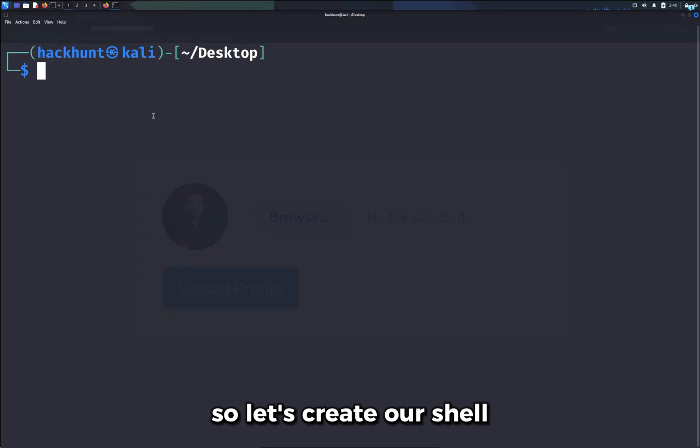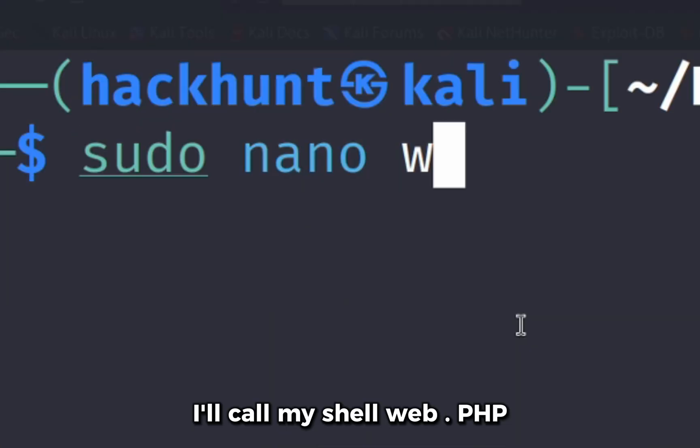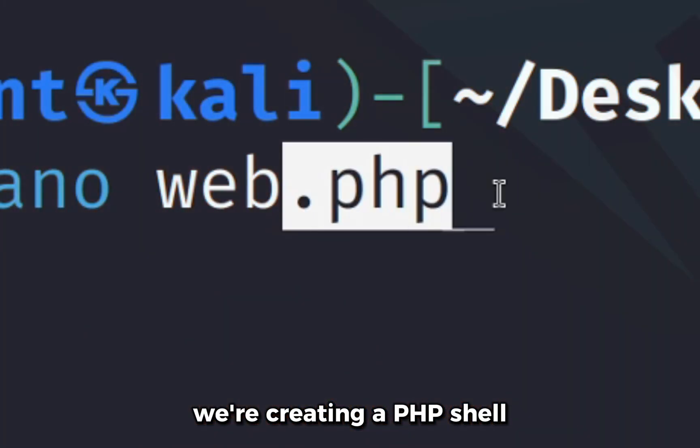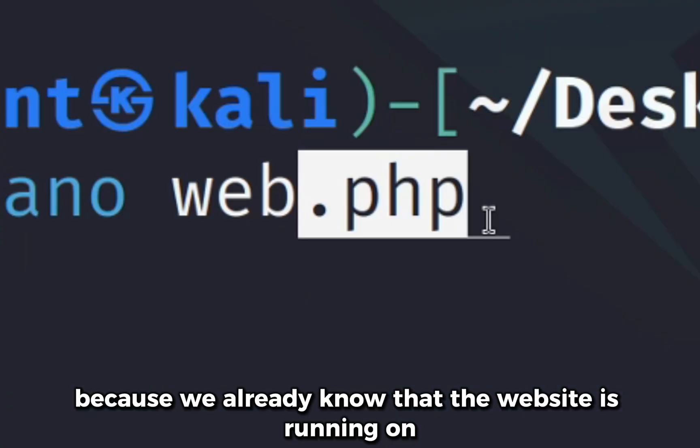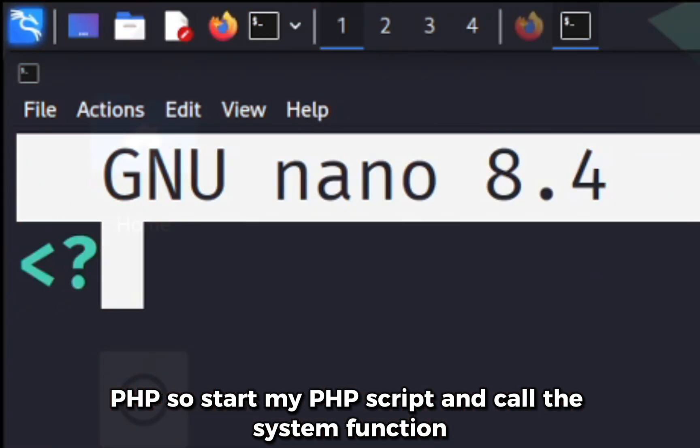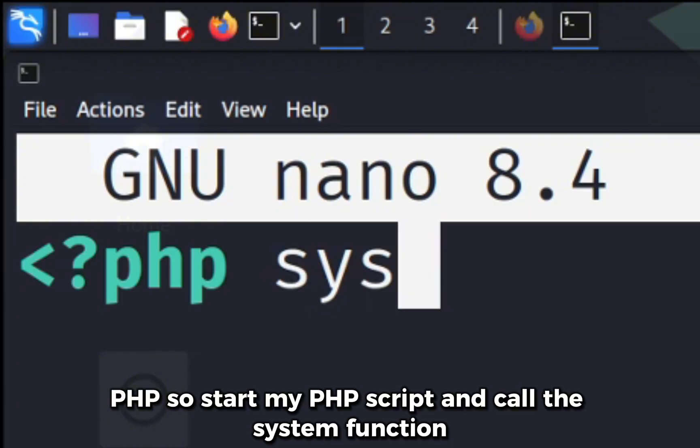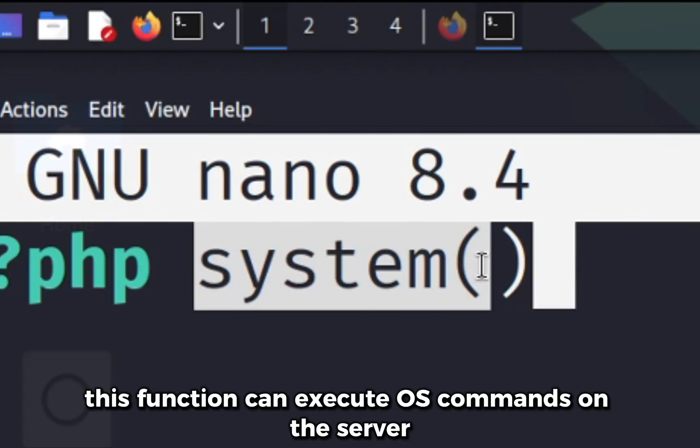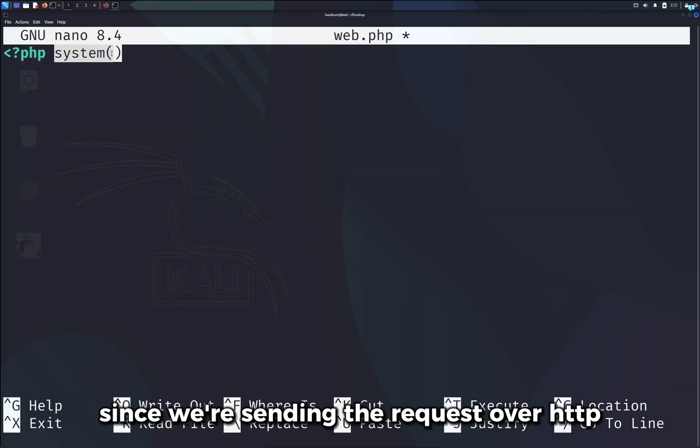So let's create our shell. I'll call my shell web.php. We are creating a PHP shell because we already know that the website is running on PHP. So I'll start my PHP script and call the system function. This function can execute OS commands on the server.